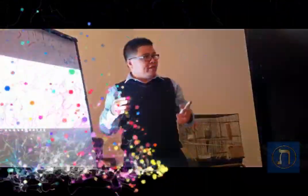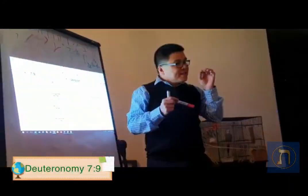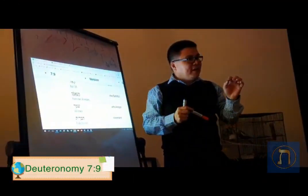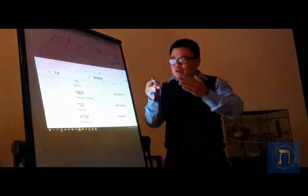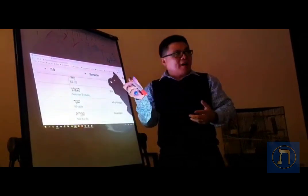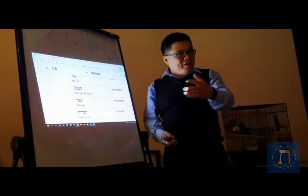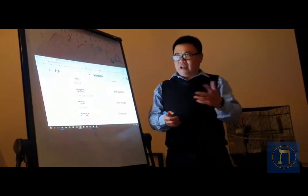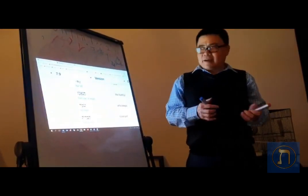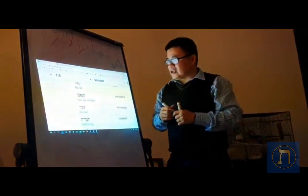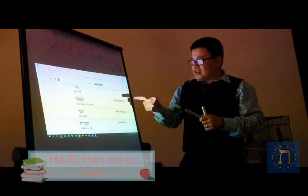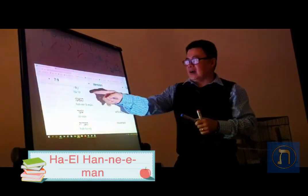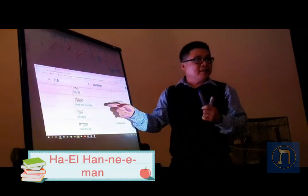Today we have just looked at Deuteronomy chapter 7 verse 9, and specifically I want to focus and highlight these two words to anyone watching in Australia, America, Singapore, Malaysia. These two words are HAL - say it together with me: HAL HANEEMAN.